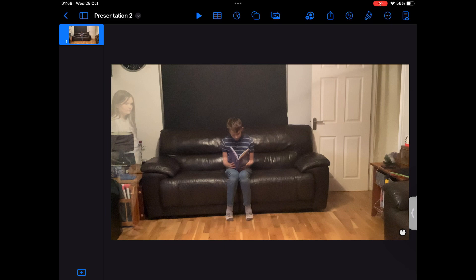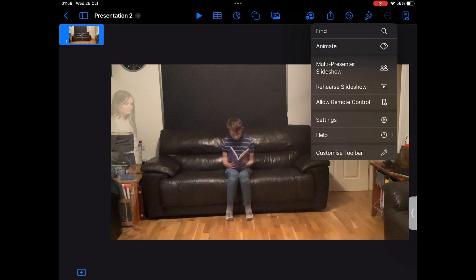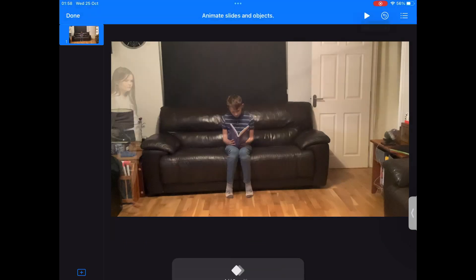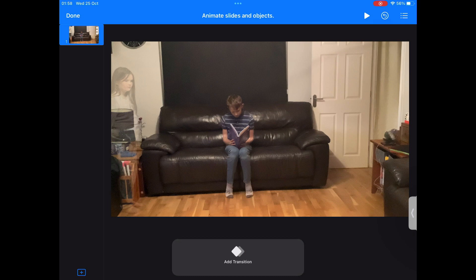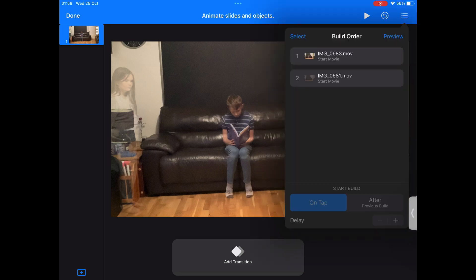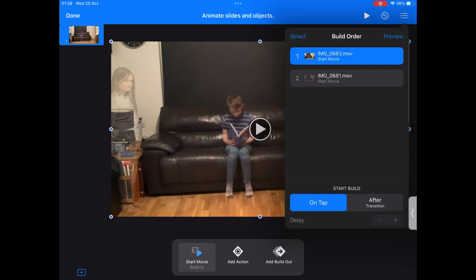To make your videos play at the same time, we need to animate them. Click the three dots in the top right corner of the screen and click Animate. The bright blue animation bar should appear and you need to click the icon on the far right that looks like three dots and three lines.